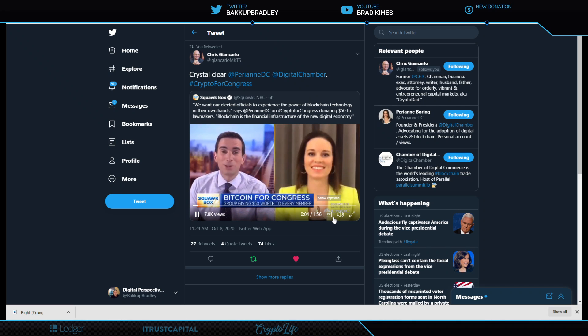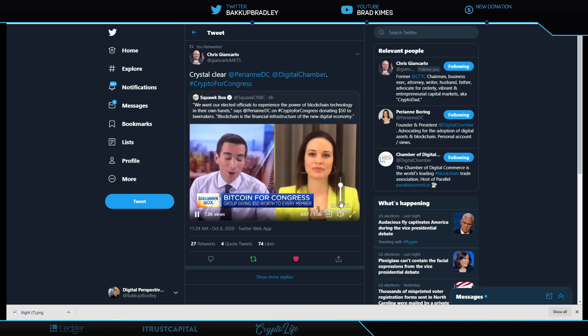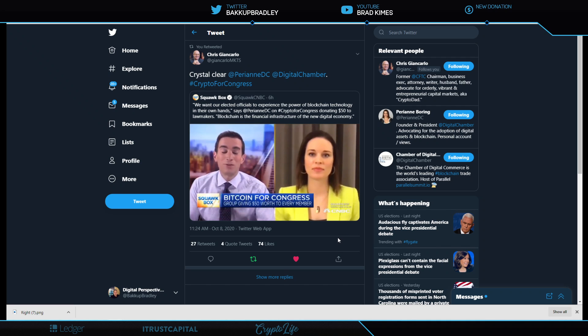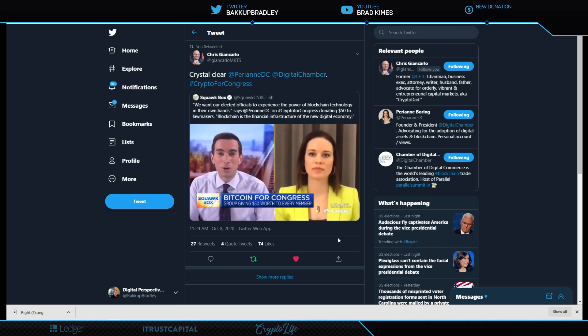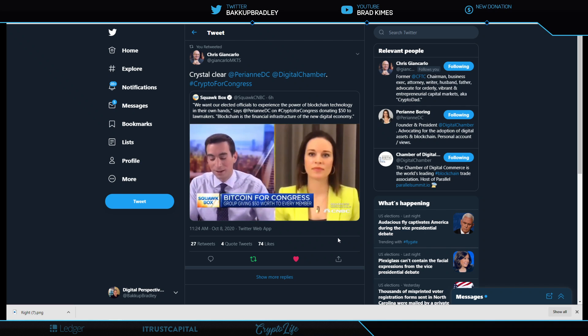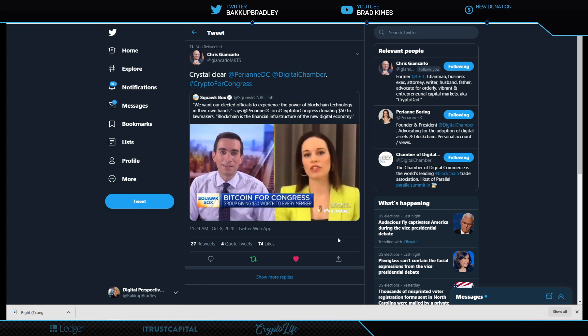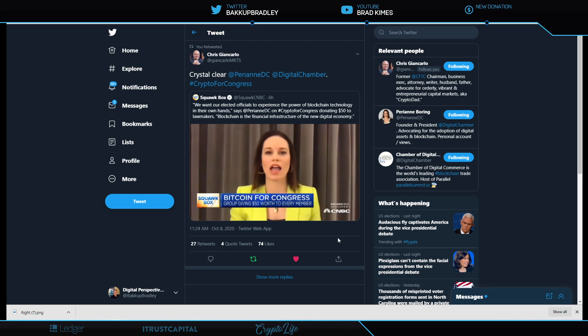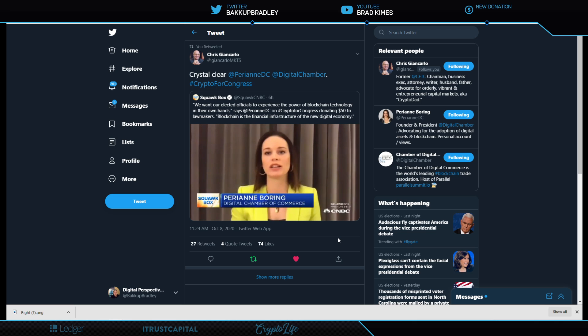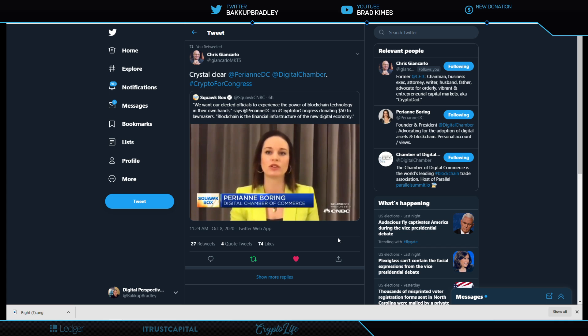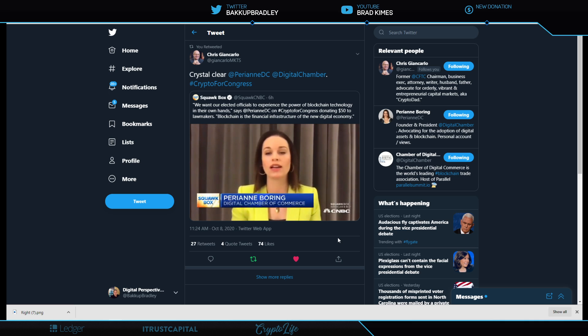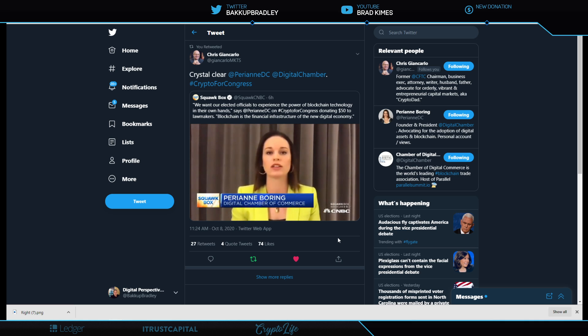There are questions about whether these donations, if this Bitcoin turns into, does it create any legal or ethical issues? No, absolutely not. The best way to learn something new is to experience it for yourself. We want our elected officials to experience the power of blockchain technology in their own hands.